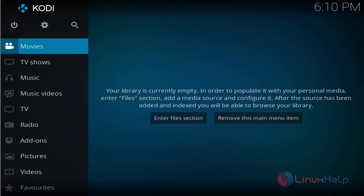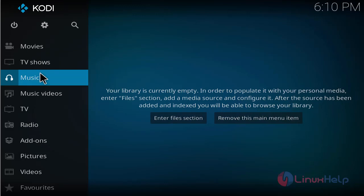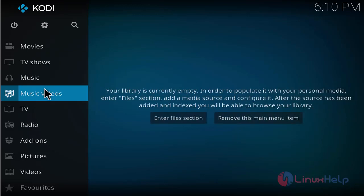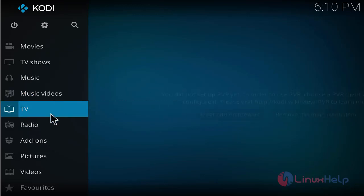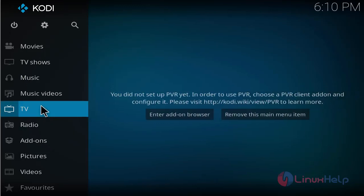Now this is the dashboard of Kodi. These are the options available. If you want to view movies, you can add and enable movie links, and also TV show links, music links, music video links, and the radio TV option.